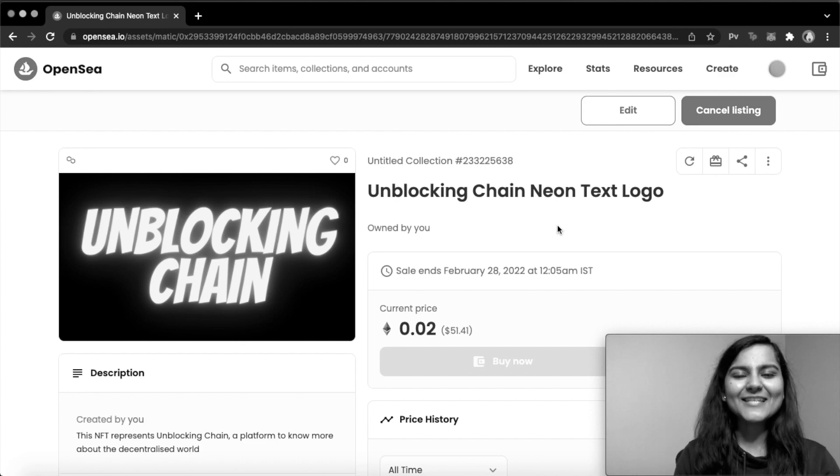Okay, so finally my NFT is listed on OpenSea. Hello everyone, welcome to my channel. You would have heard people making a lot of money by selling their NFTs. And if at some point you have also thought of doing so but don't know where to get started, then this video is definitely for you.